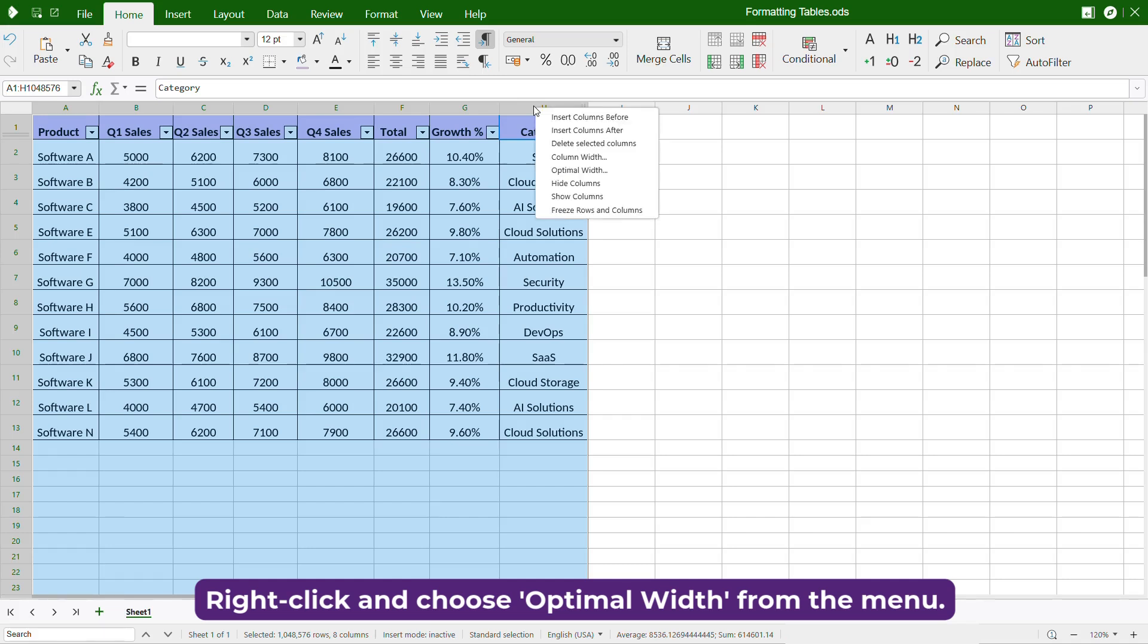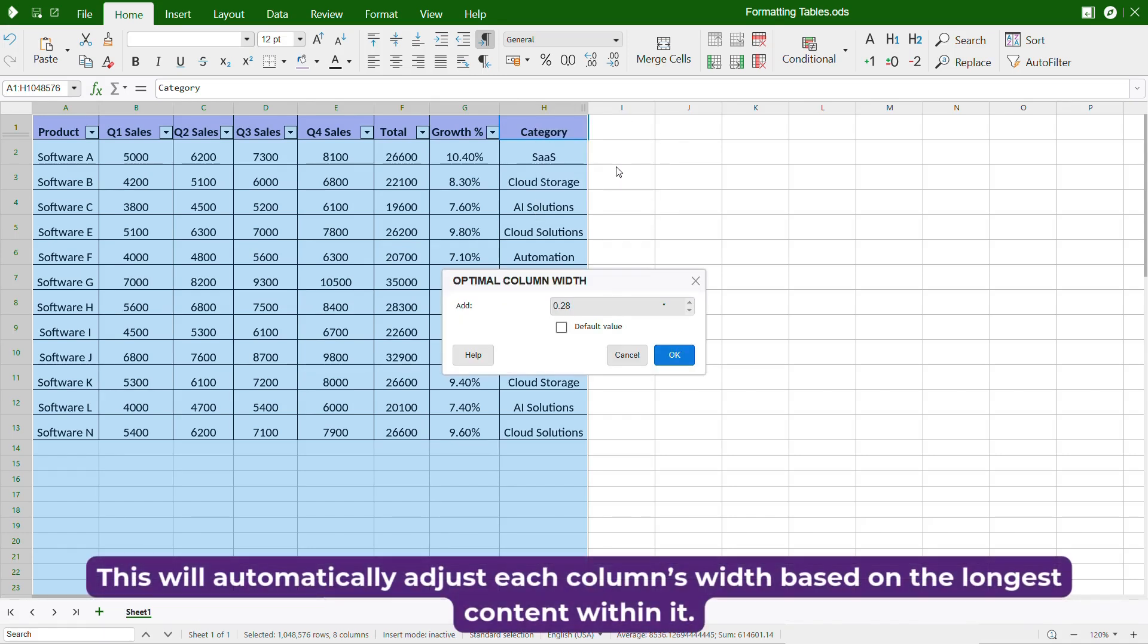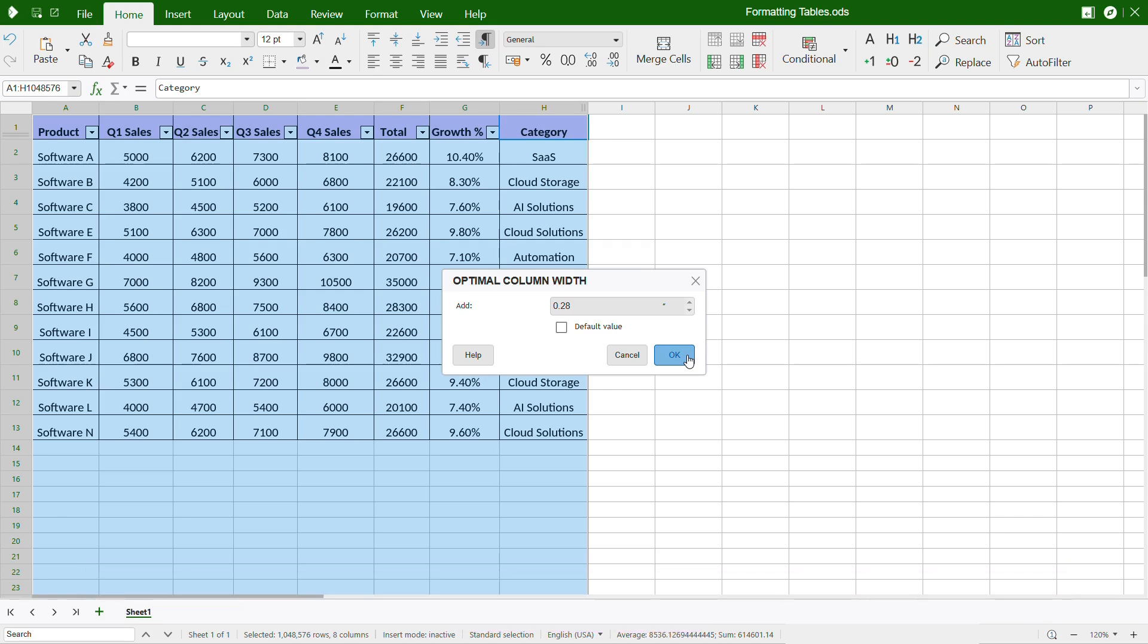Right-click and choose Optimal Width from the menu. This will automatically adjust each column's width based on the longest content within it. Click OK to confirm.